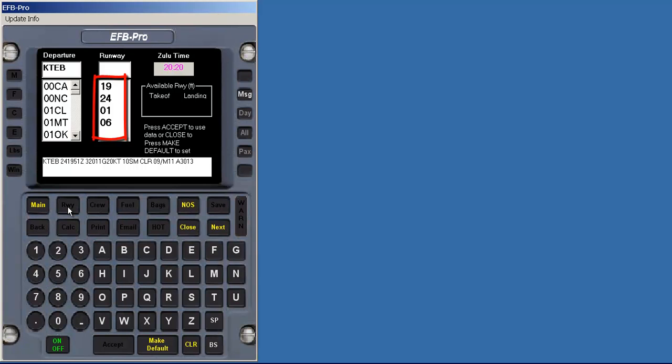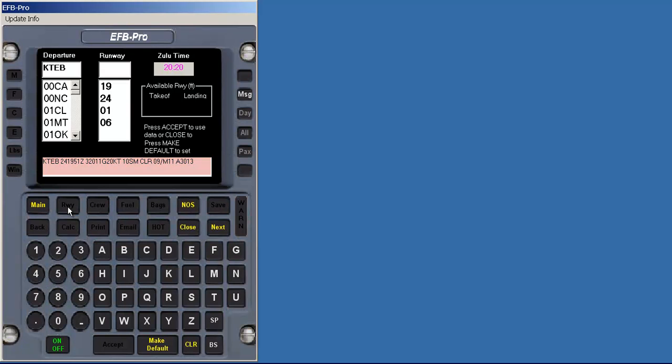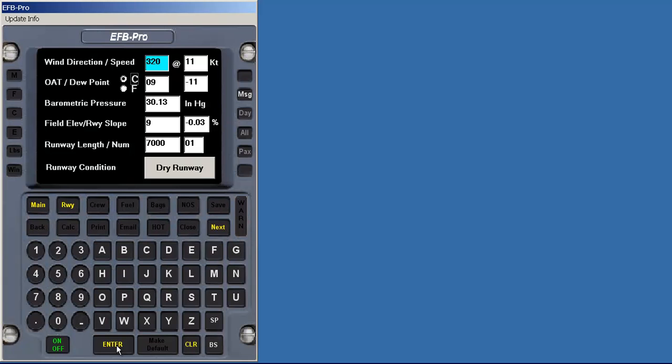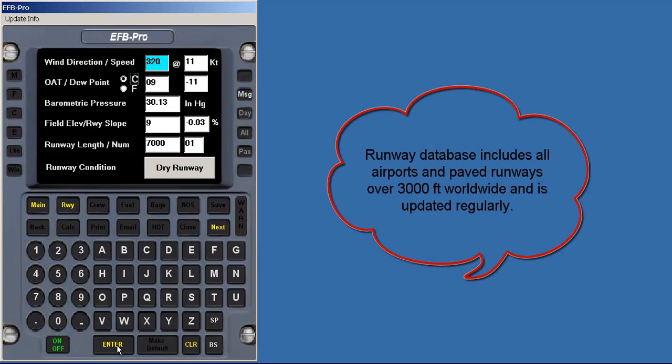Immediately, the available runways fill the list box and the most current METAR appears. Since the wind is coming out of the north, we'll select Runway 01. Notice that the available runway lengths for the takeoff and landing are displayed. The NOS button allows the user to view the current NOS charts for the selected airport. We can now accept this data, which returns us to the field conditions page, with all the parameters entered and the current weather parsed.